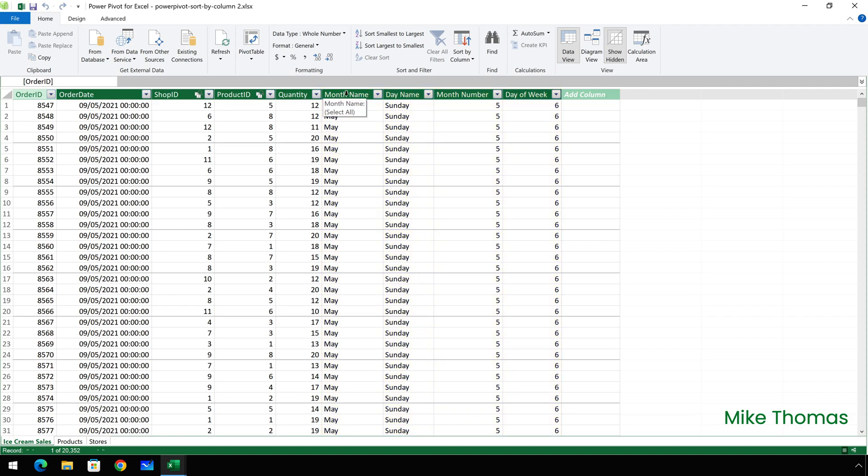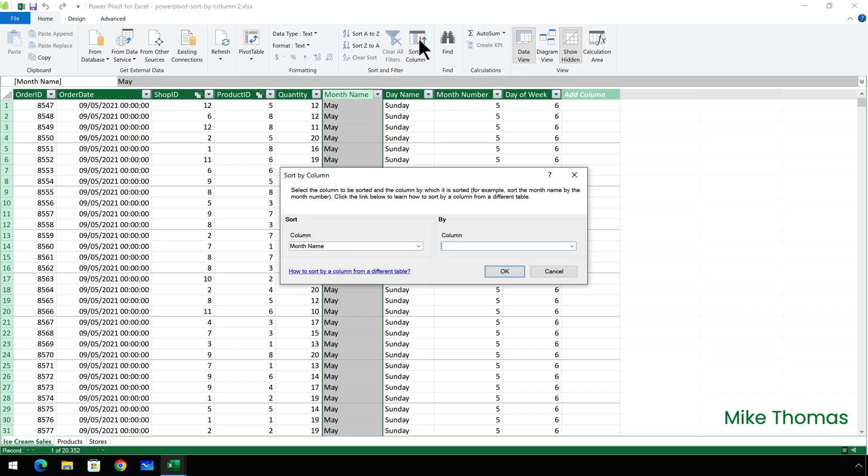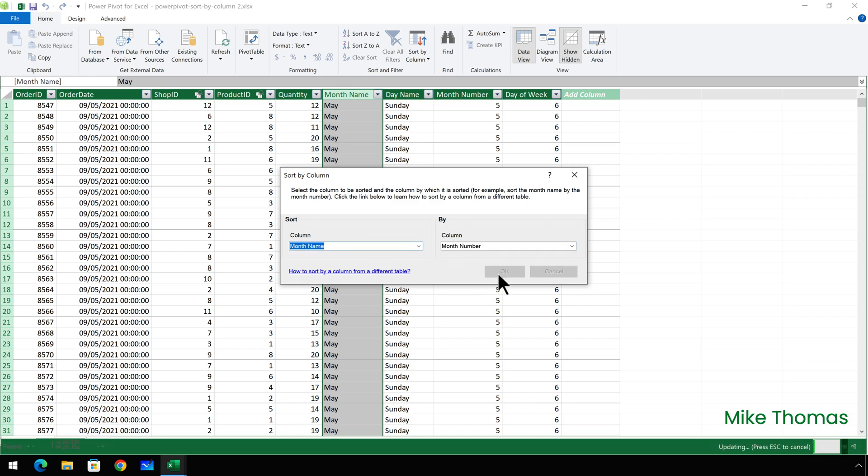I'll select the month name column, click on the sort by column button on the ribbon and set the by column to be month number. So what I'm saying is sort the month name column, not alphabetically, but sort it based on the month number and click OK.